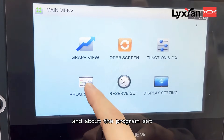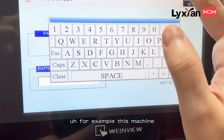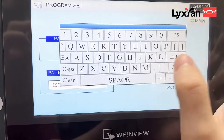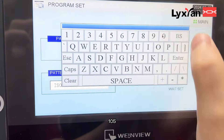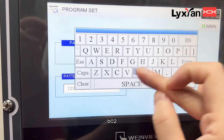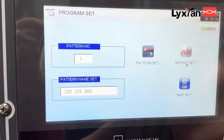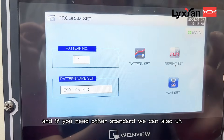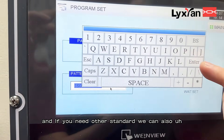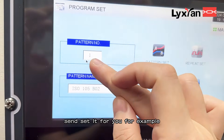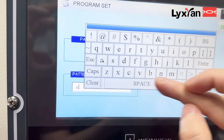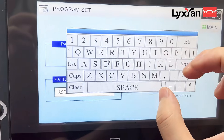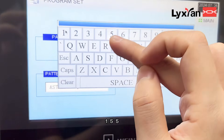About the program settings — for example, this machine needs to meet the standard ISO 105 B02, so we can set that standard for you. And if you need other standards, we can also set it for you. For example, ASTM DG155.